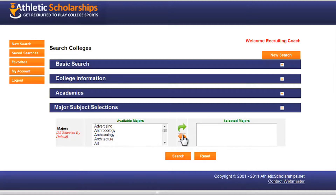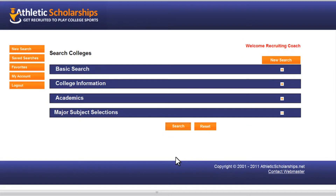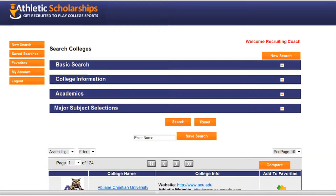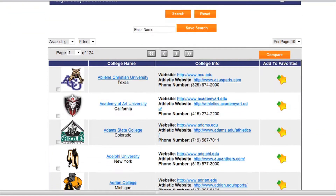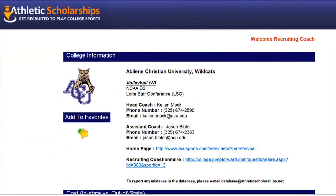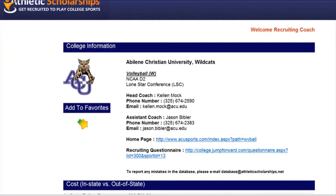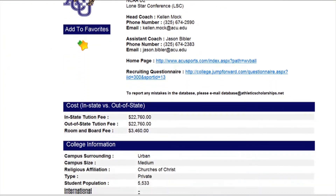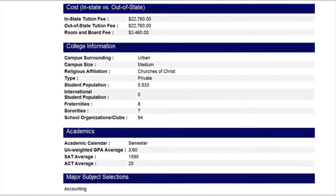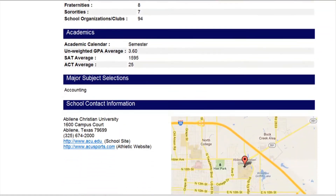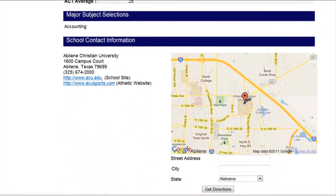Then click search. Here are the results of your search. When you click on a school, you'll see the coach's contact information and links to the team page. You'll also see the basic information of the college and where it is located.